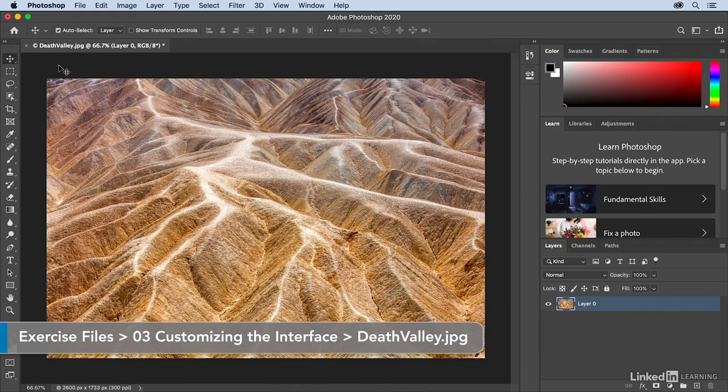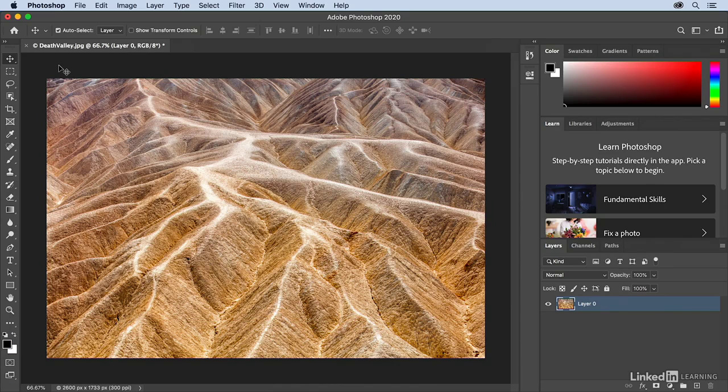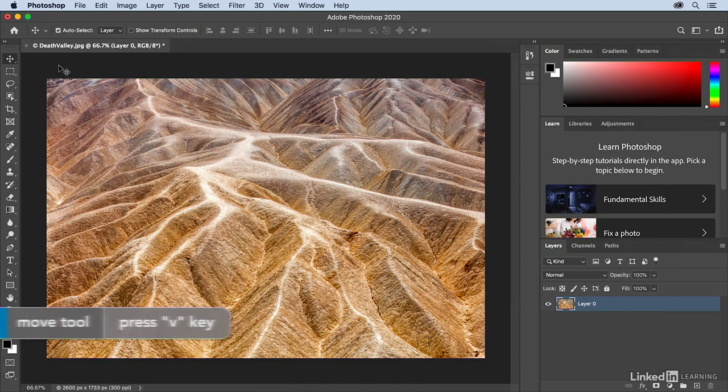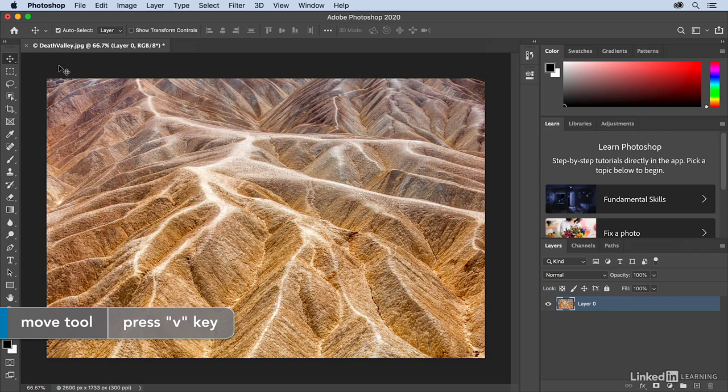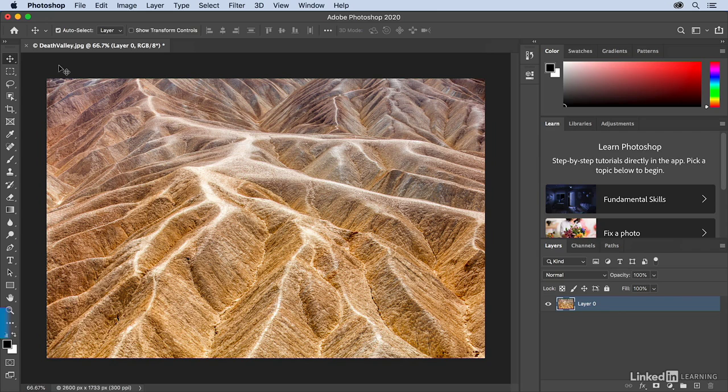In addition to using different panels, you'll also spend a lot of time in Photoshop switching tools. Almost every tool has a shortcut. For example, the Move tool has the shortcut of the V key. So if I tap the V key, it automatically selects the Move tool.